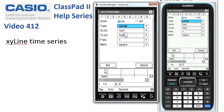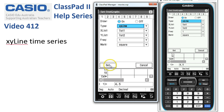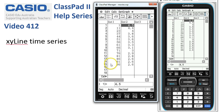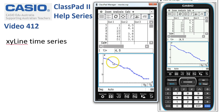Our X values are in list one and the Y values are in list two. A frequency of one and a square mark will do, so we're good with that. Tap 'Set' to confirm those settings. The next job is to tap onto the 'Draw Graph' icon.